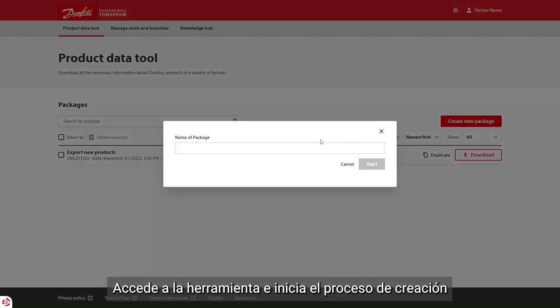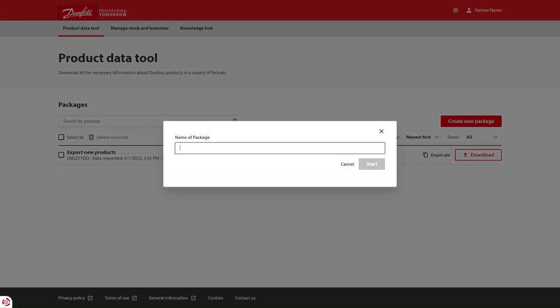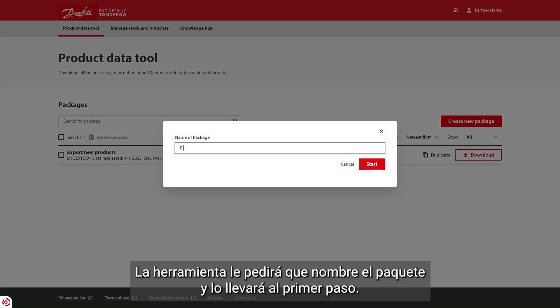Access the tool and start the creation process. The tool will ask you to name the package and take you to the first step.